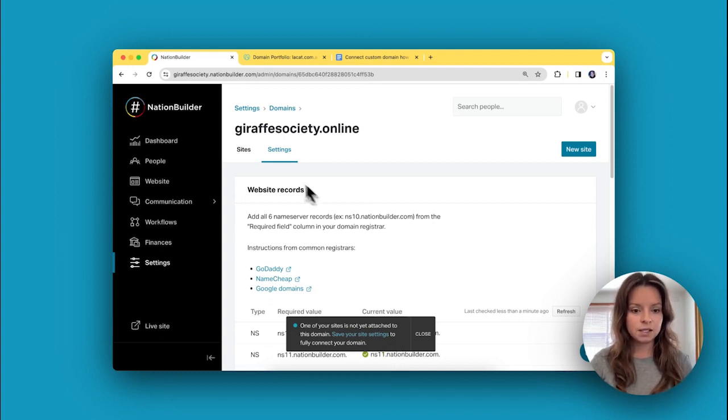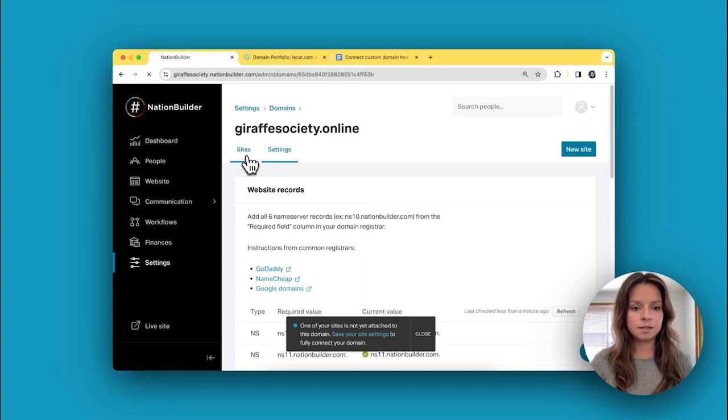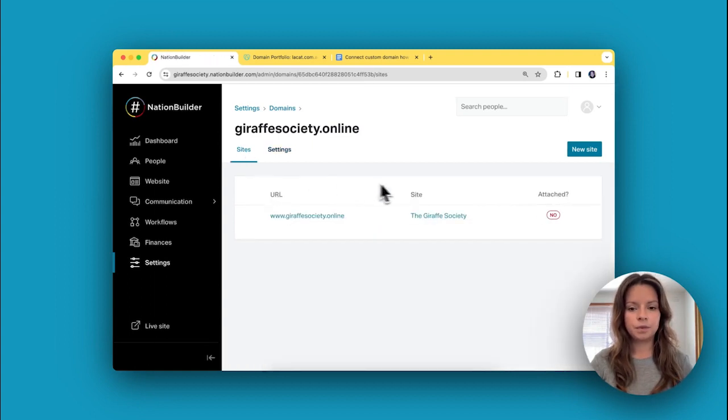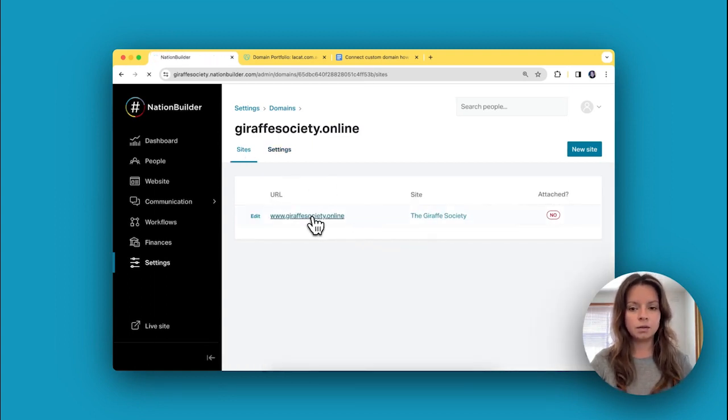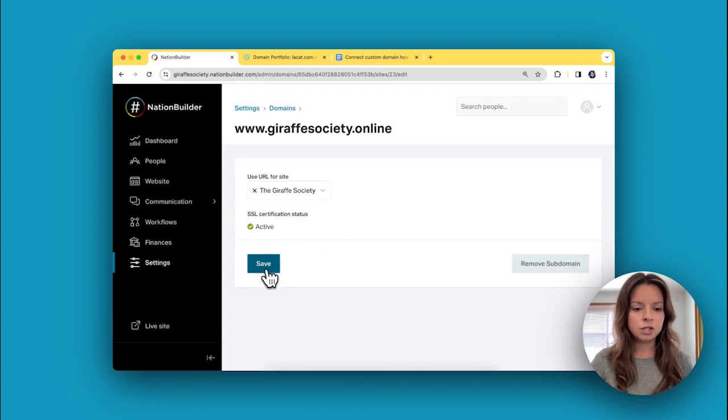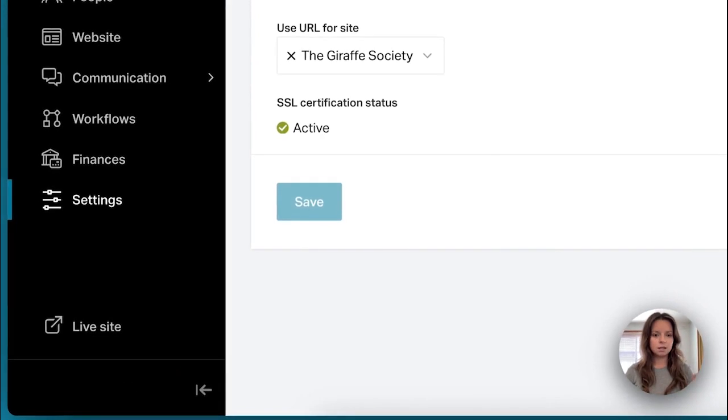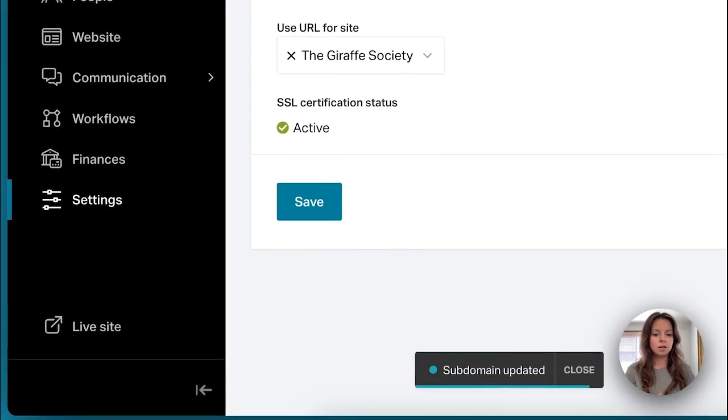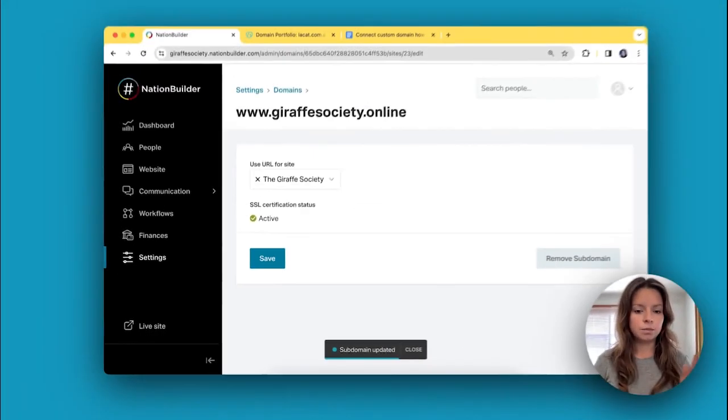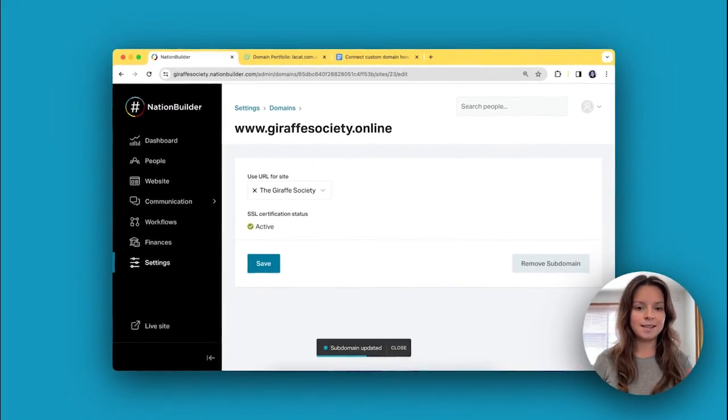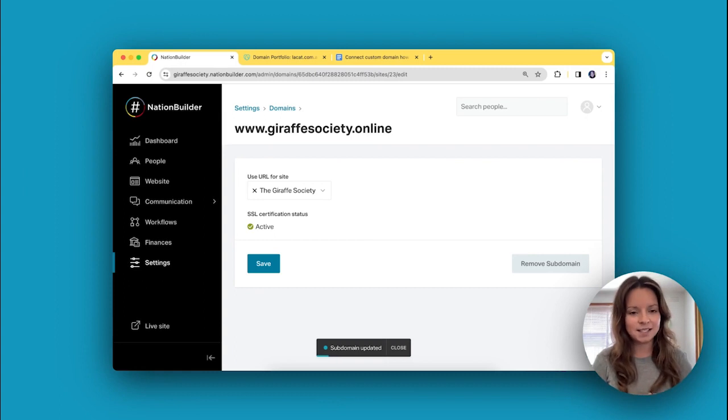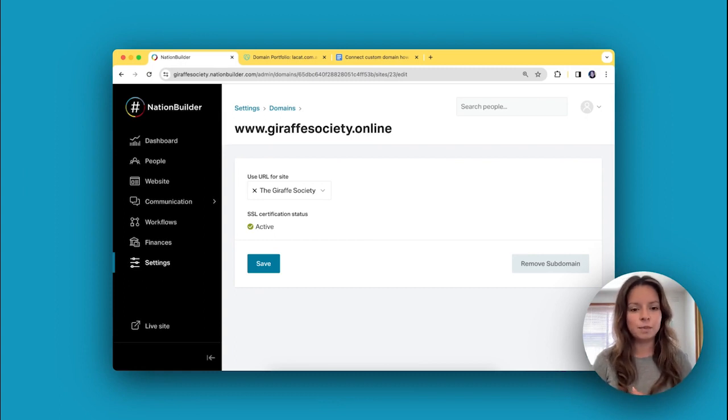To save your site settings, go into Sites and then click on this URL. All you need to do is click Save, and just like that, your domain is now connected to your website and you're ready to go.